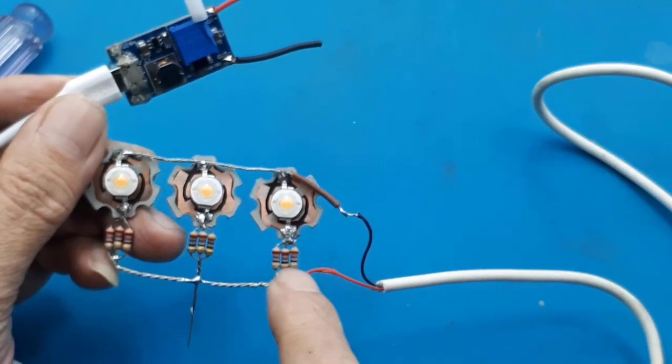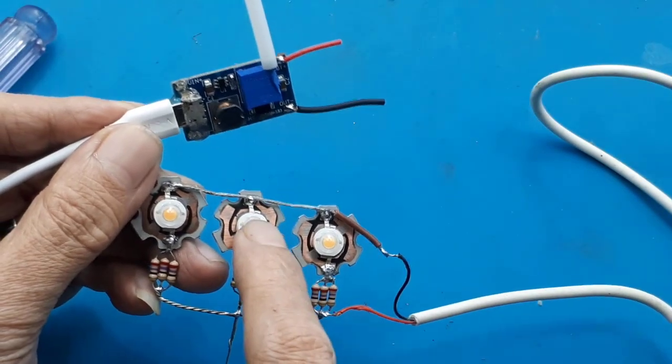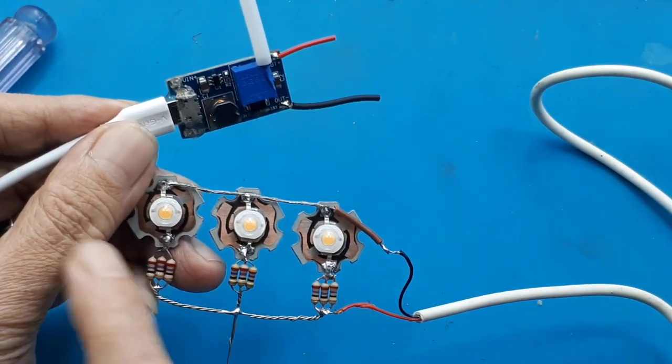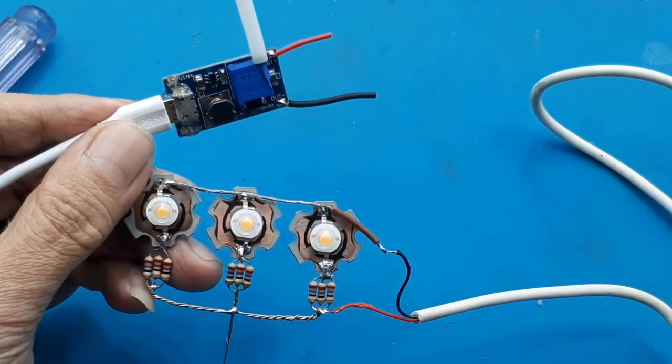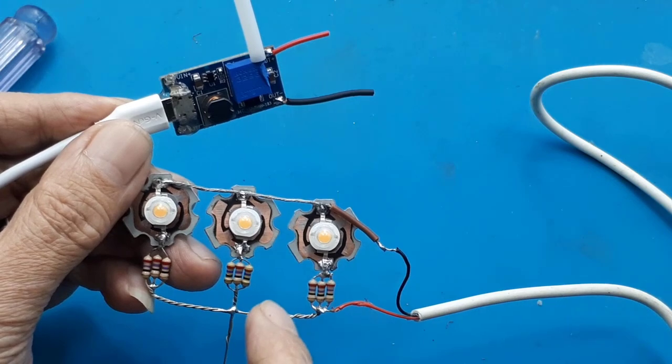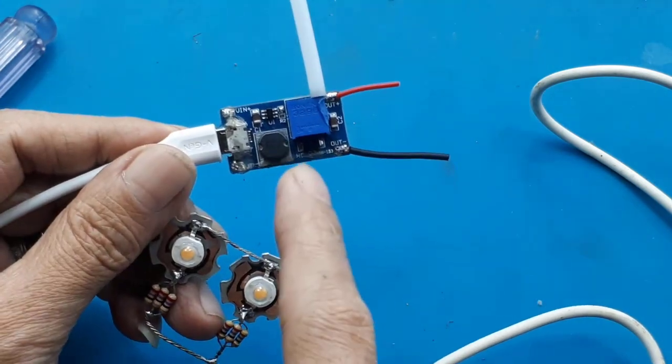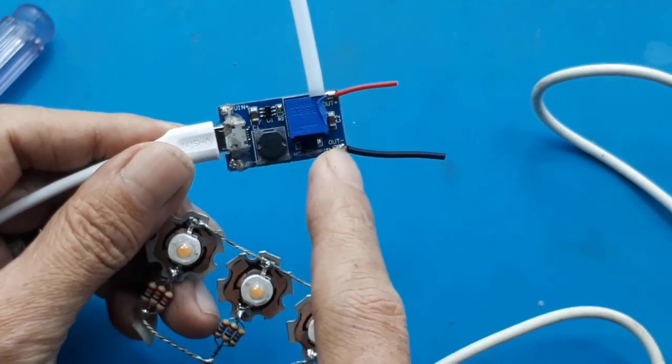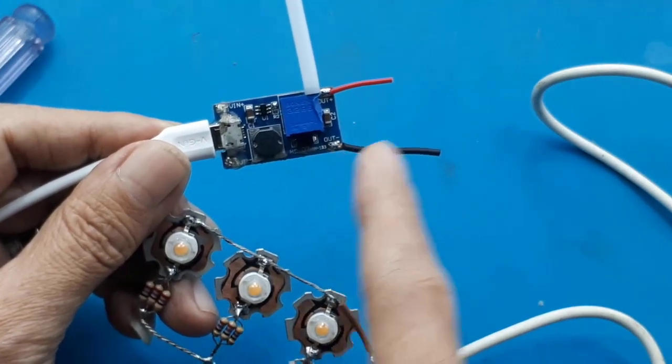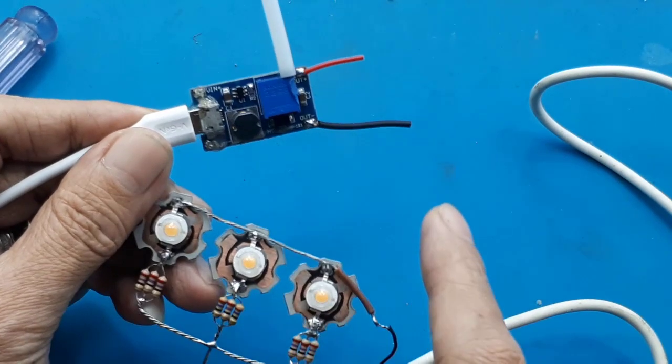Maka kita bisa pasang secara seri minimum 2 buah. Bila hanya 1, tetap harus menggunakan resistor pembatas arus. Tapi bila di seri lebih dari 2, 3, dan 4, tidak perlu resistor lagi.